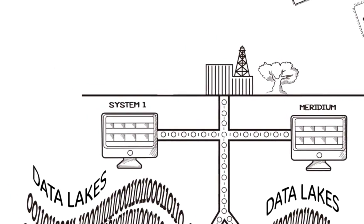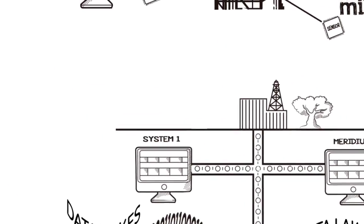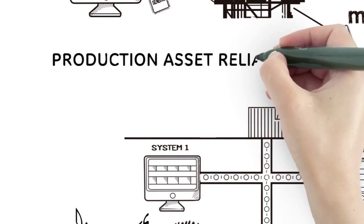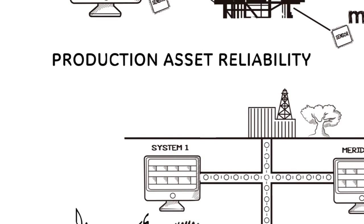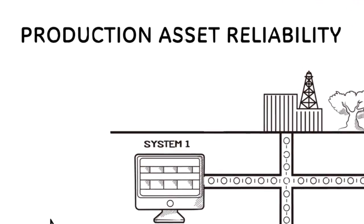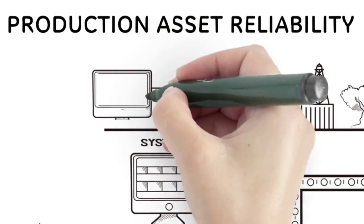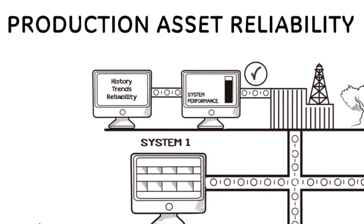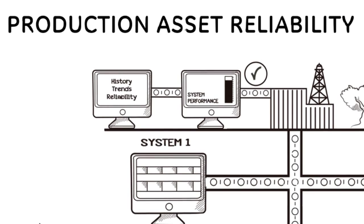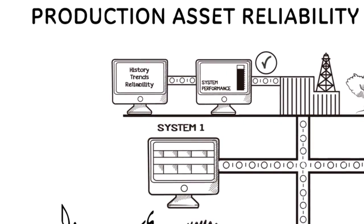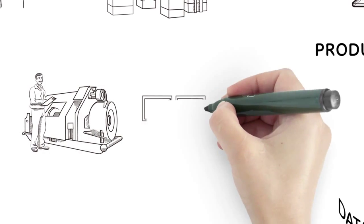Introducing a new predictive maintenance offering for industry: Production Asset Reliability. By combining GE's leading condition monitoring and diagnostic applications with Meridium's suite of performance management applications, industry can use data to predict and manage system performance like never before.